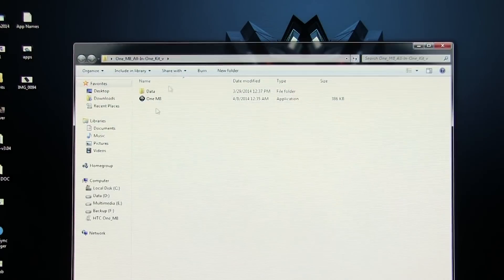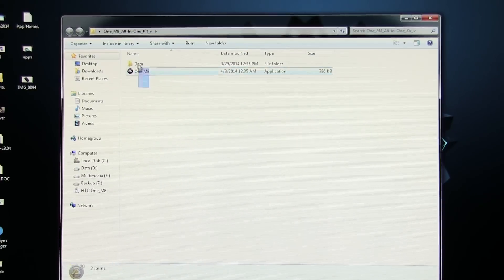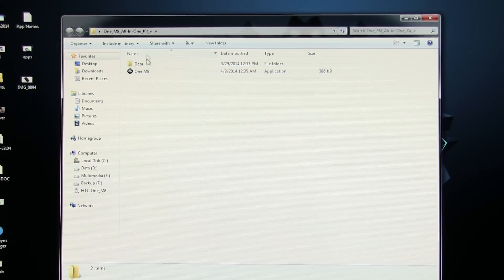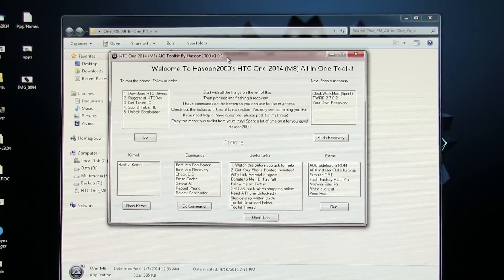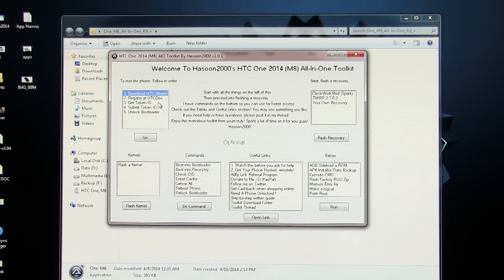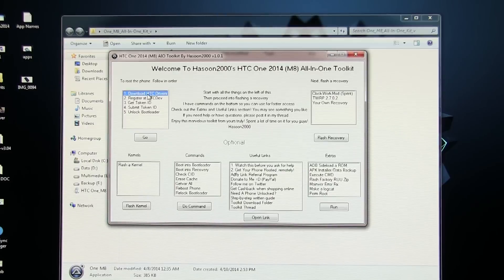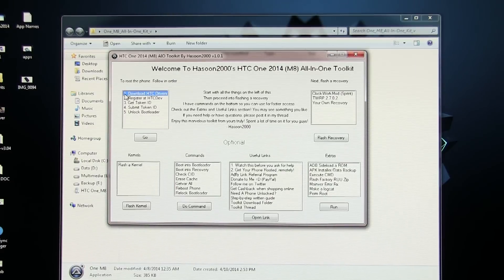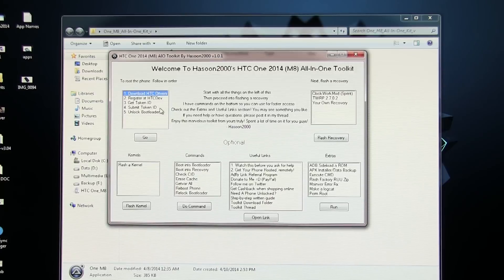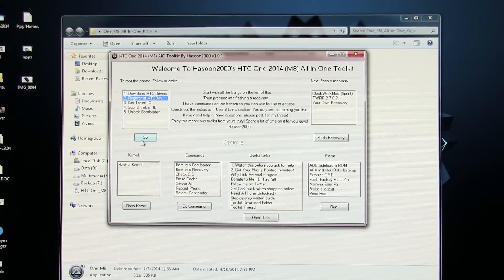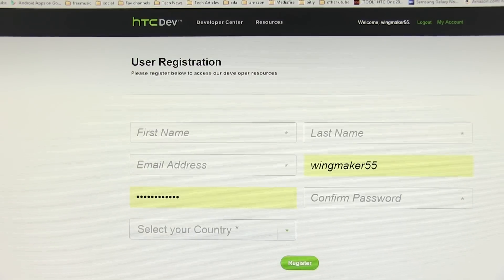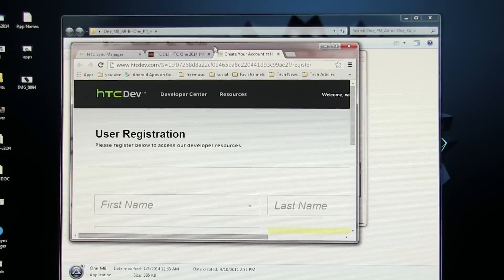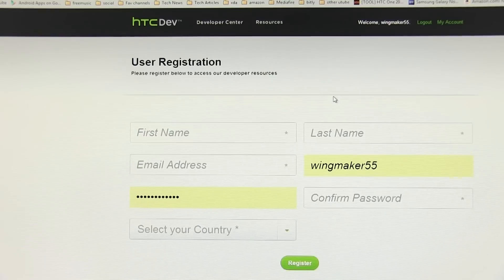Open this folder and run the toolkit. Here at first you see this download HTC One drivers - you don't need to perform this as we have already installed the sync manager. Head on over to the second step that is register at HTC dev. Select this and hit go.